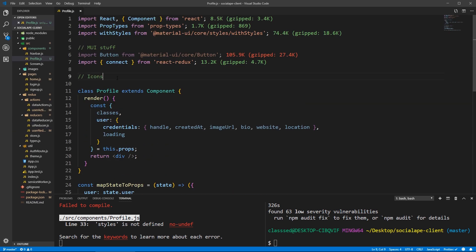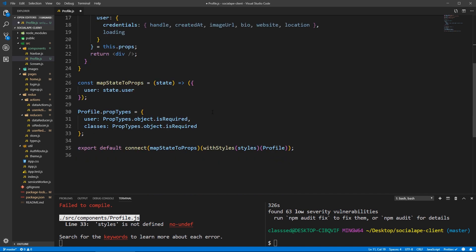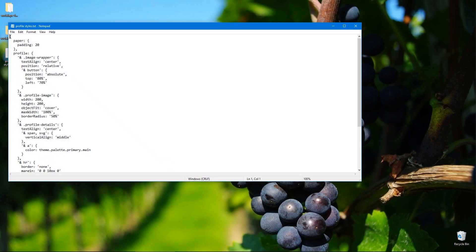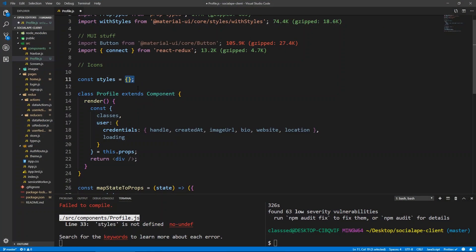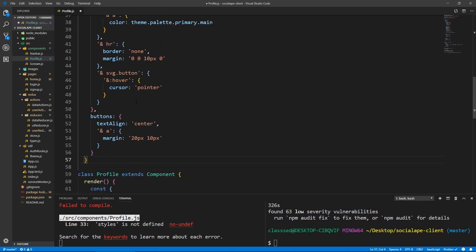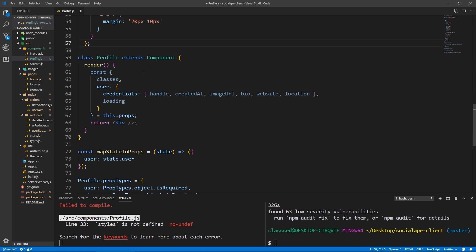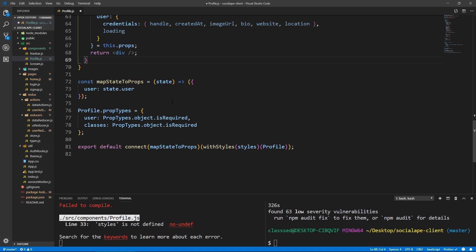Let's create const styles equals an empty object for now. I noticed I'm spending too much time writing CSS rules, which is not the main focus of this course. So what I'm going to do is paste in the styles for this profile, because there's quite a bunch of them. I'll post a link to this styles object so you can copy and paste it and have everything styled, and you can go through it to understand what's happening.